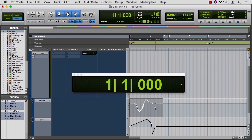It didn't do a very good job of thinning — it removed only a couple of data points. In today's computers, there's really not the need to thin your automation. On a simple session, there's no need to thin your automation. If you have volume moves like this on every track for an entire song and you have 65 tracks in your session, then maybe it's worth considering thinning your automation.